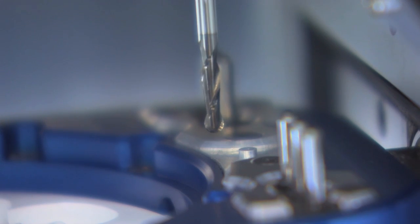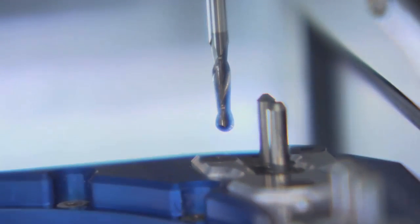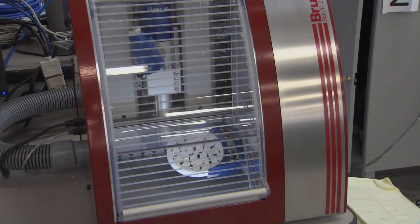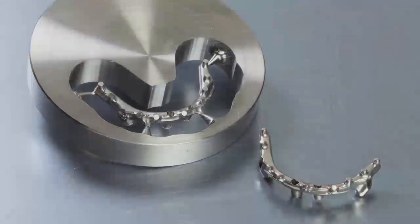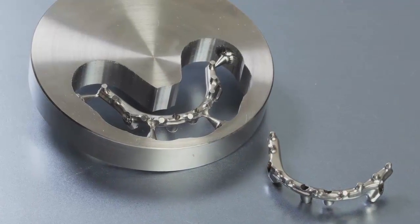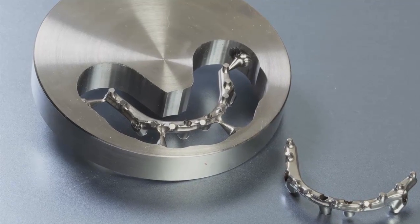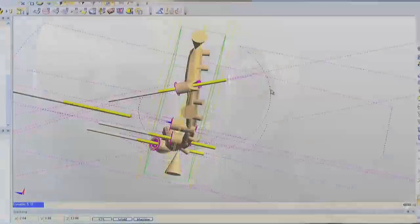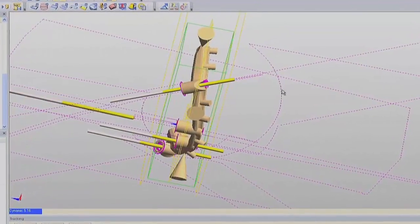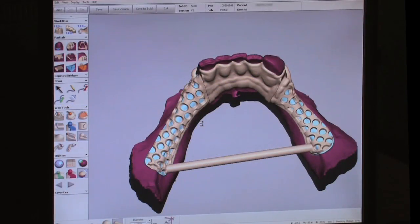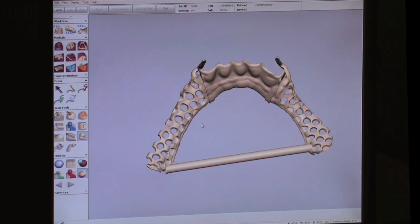A select few shapes cannot be milled with a 4-axis configuration. Consider, for example, a bar for an overdenture whose screw axis holes lie at divergent angles, or the incredible organic complexity of a mesh frame for a partial.